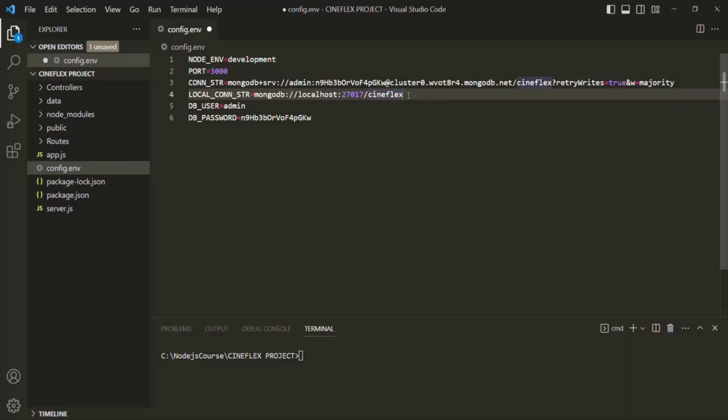The next step is to install a MongoDB driver. This driver is software that allows our Node code to access and interact with a MongoDB database. There are a couple of different MongoDB drivers available for Node.js, but we are going to use the most popular one, which is Mongoose. Mongoose adds a couple of features on top of the more native MongoDB drivers. Let's install Mongoose from npm by running: npm install mongoose.